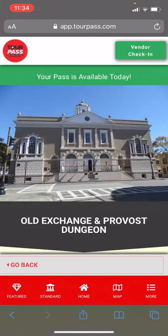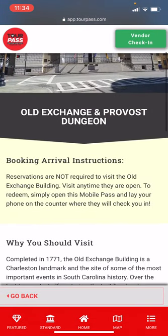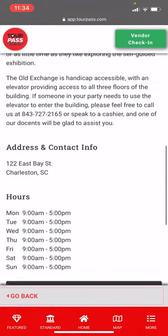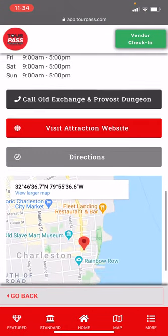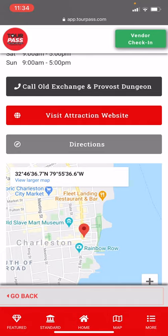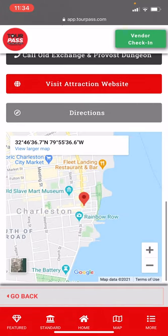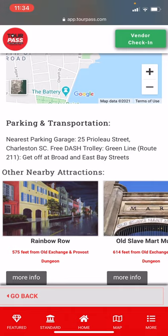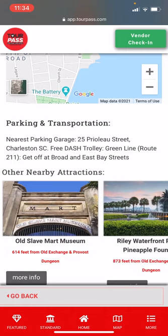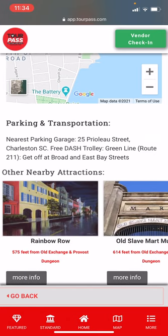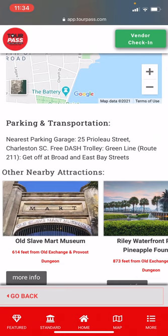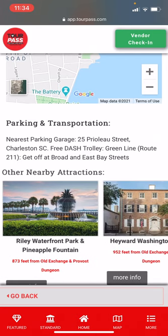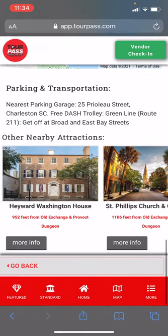For instance, let's click on the Old Exchange. You'll see why you should visit, their address, the hours, you can call them, visit their website, click for directions, and here's a map. Also nearby, it shows you what attractions are close — Rainbow Row is literally within steps of the Old Exchange, so you may want to go there and snap a picture or selfie.